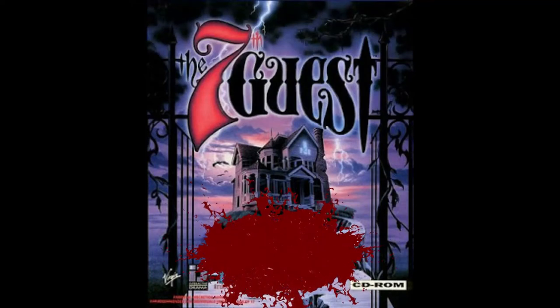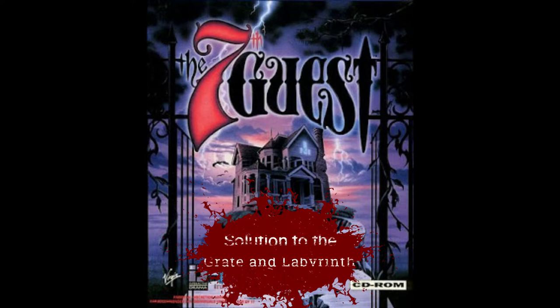What's up YouTube, CraziestCanuck here again with another solution in the 7th Guest PC Game series.